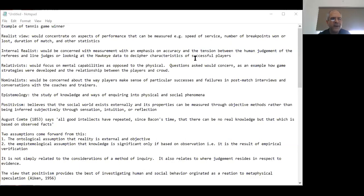Clearly, depending upon which philosophy we adopt, the way we ask the questions will be different, the type of data we get will be quite different, and definitely the analysis we perform is also going to give us a variety of different answers depending upon the question we're asking.